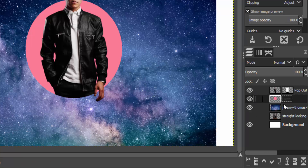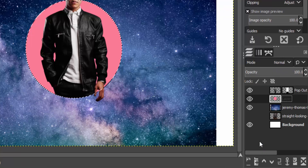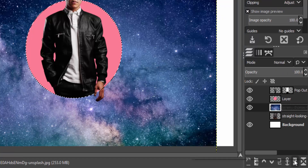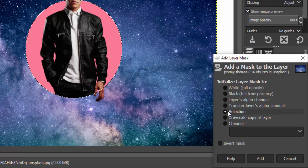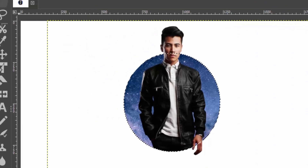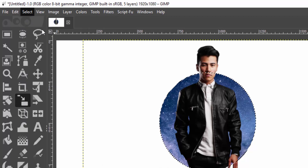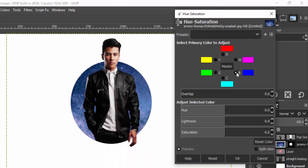Move this galaxy layer below the circle layer. Then right-click on the circle layer and choose Alpha to Selection. Now select the galaxy layer, click on the Add Layer Mask icon, select the selection, and click Add. Move the galaxy layer just below the subject layer, then go to Select and None.